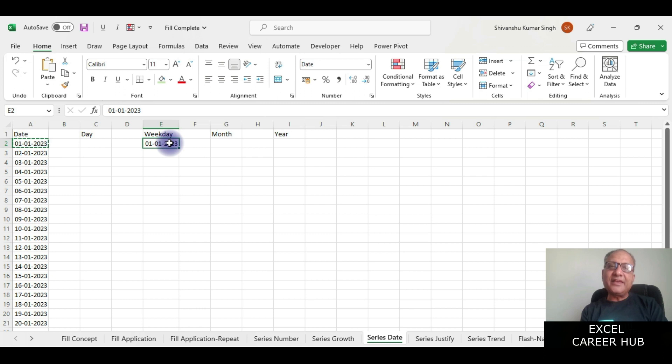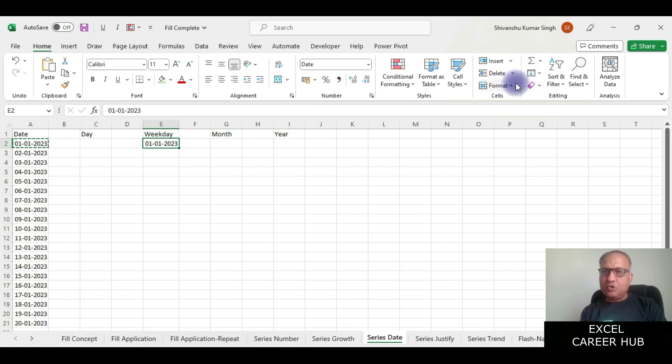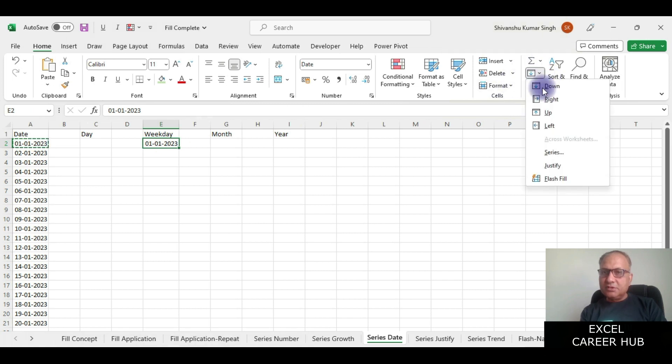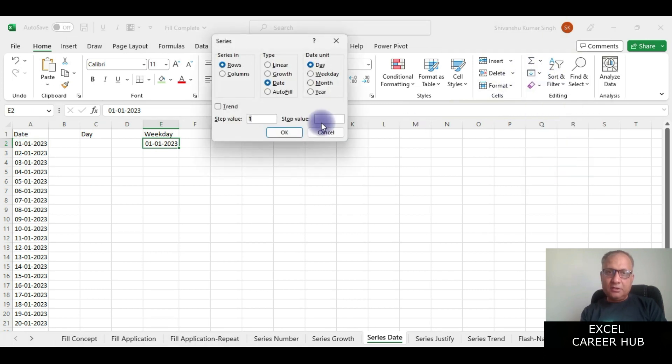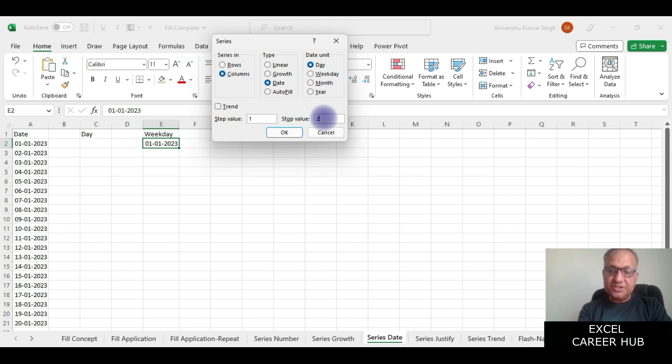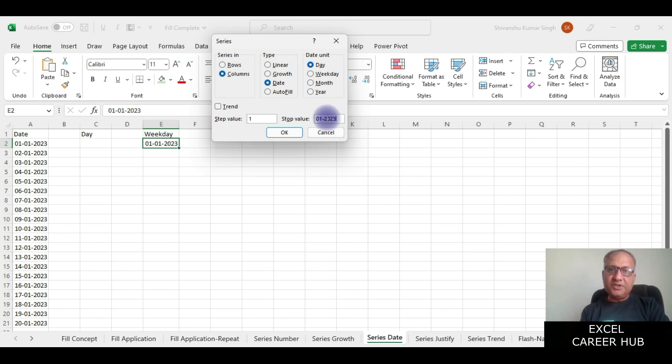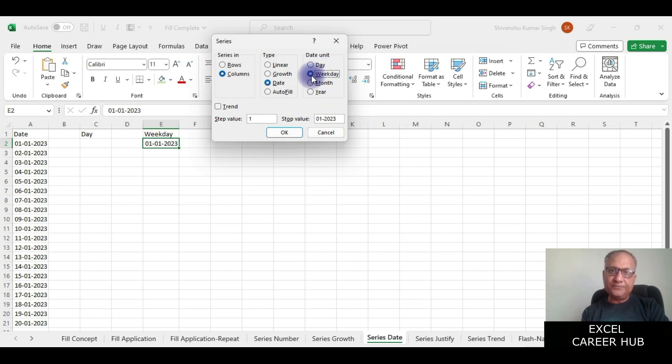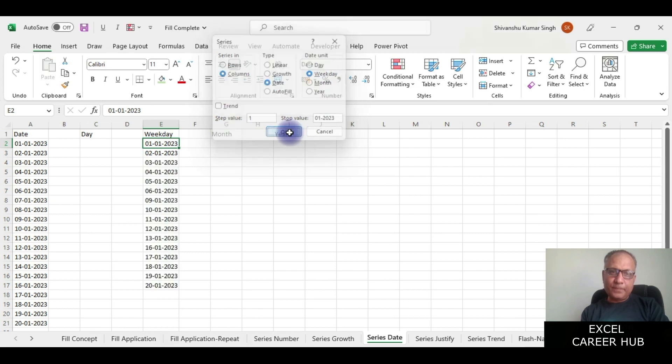Let me select this, let me go to the series option and let me click here. I'll select the column, step value is 1, stop value is again 20th January 2023. Here instead of day I'll select weekday and I'll say okay.